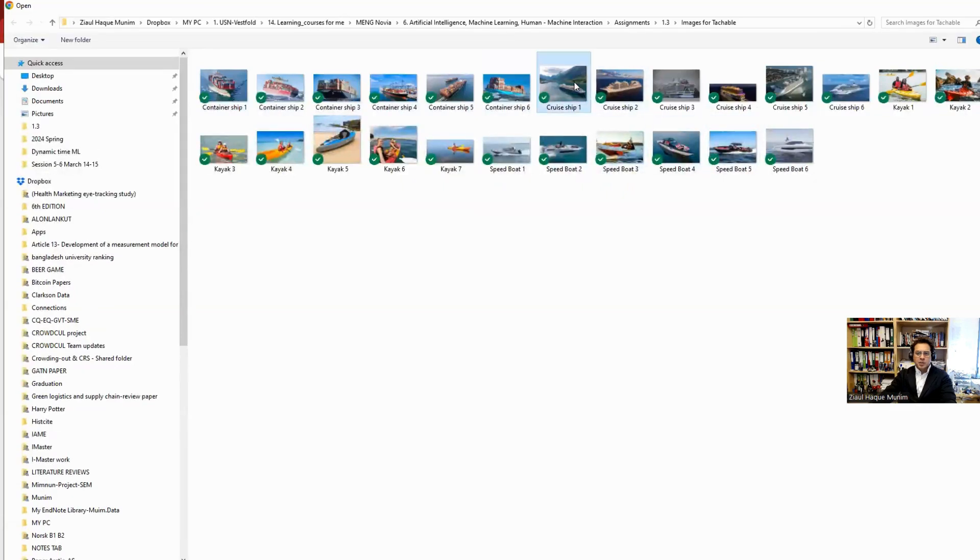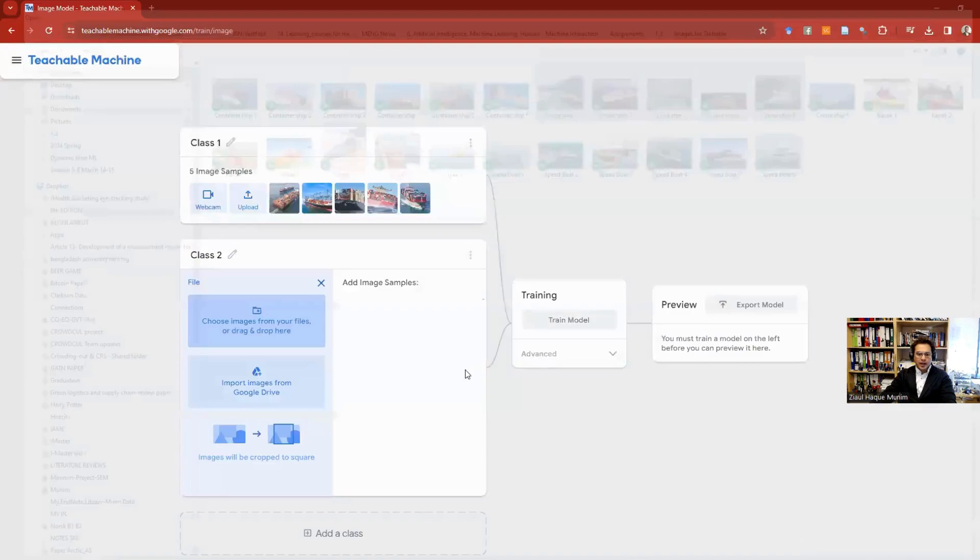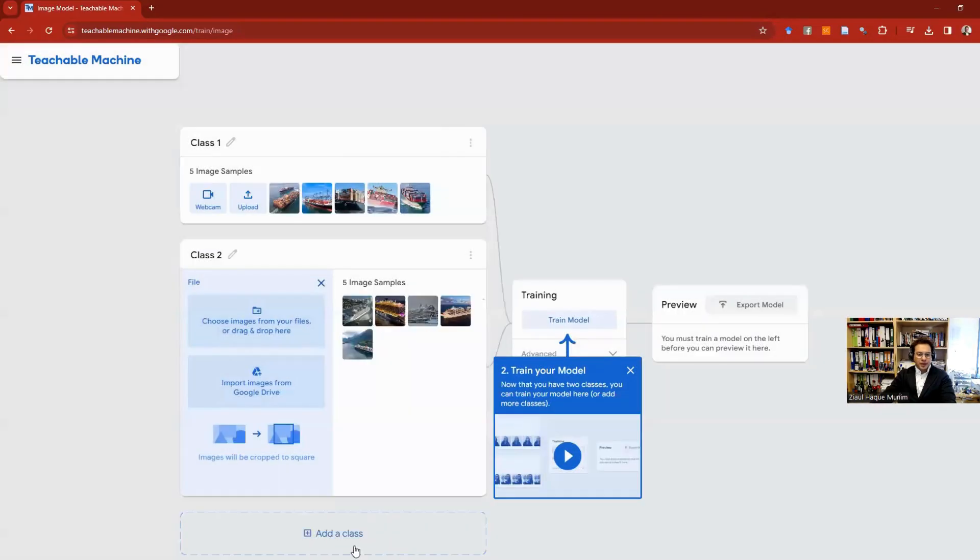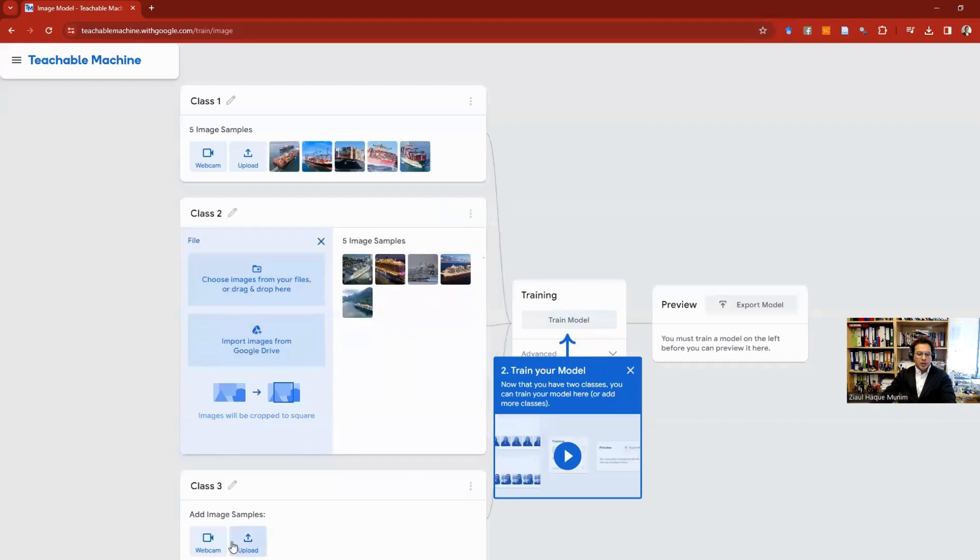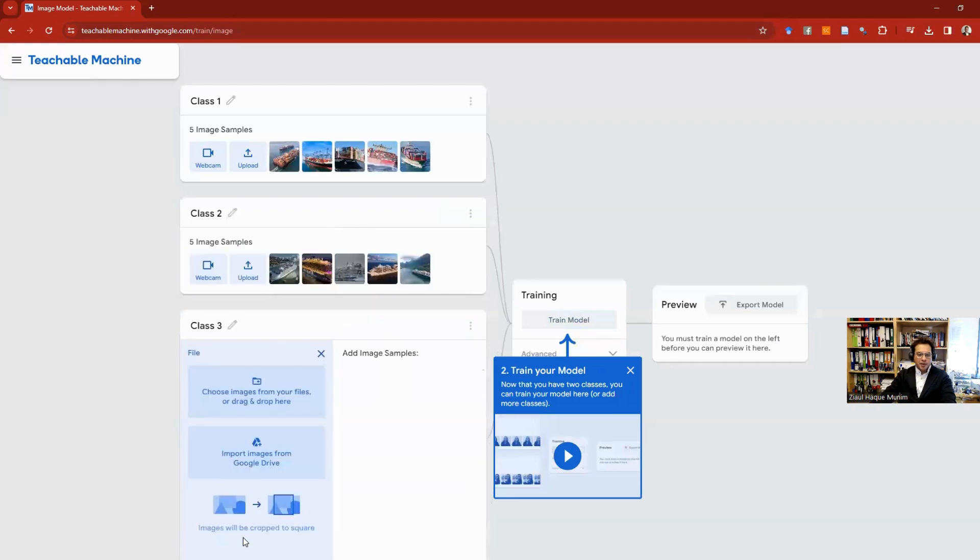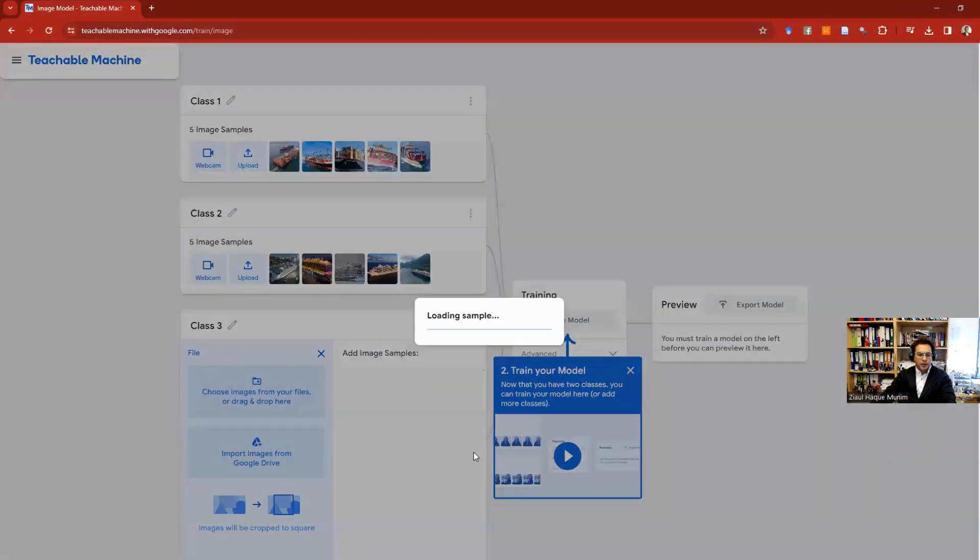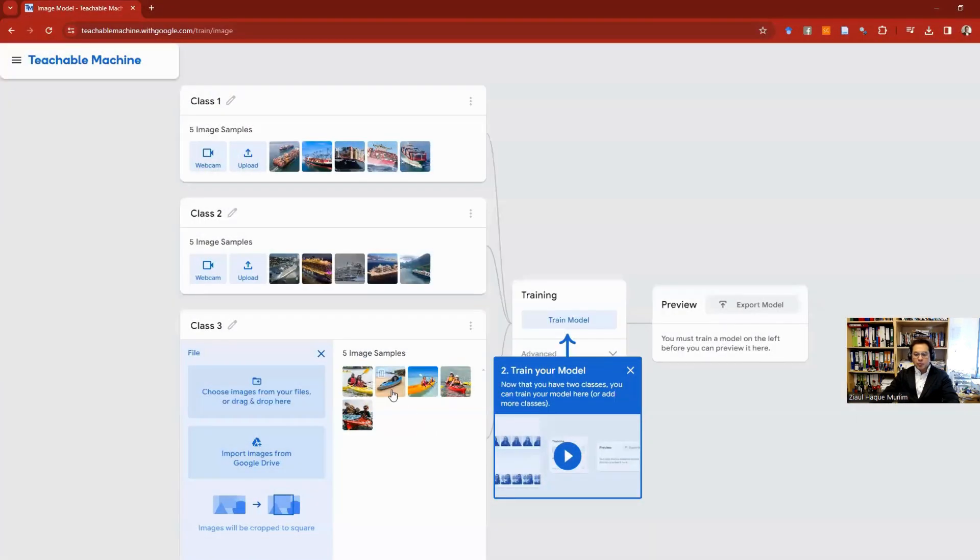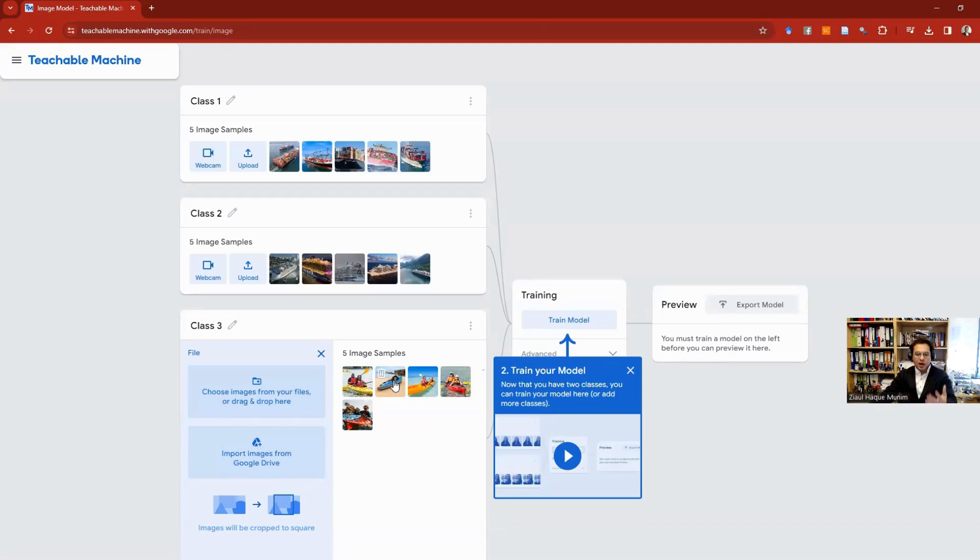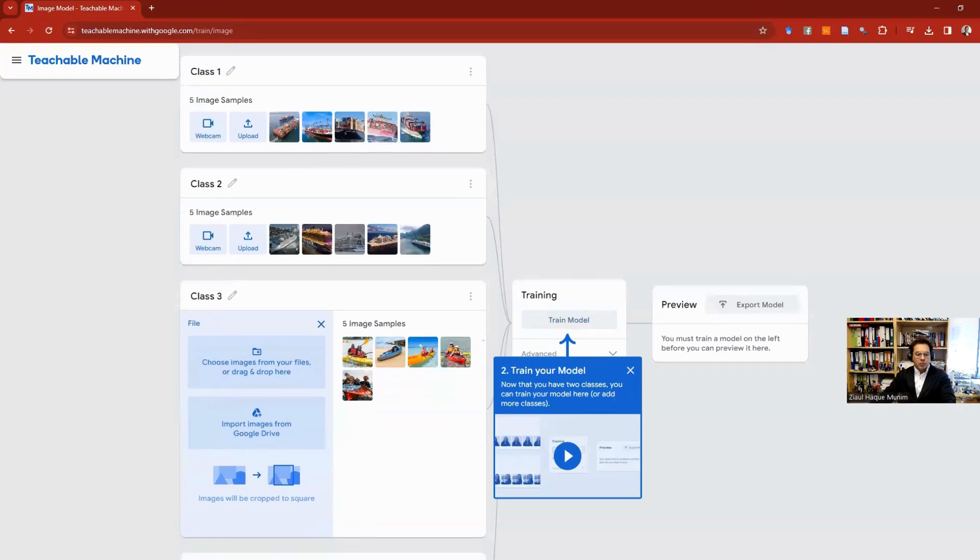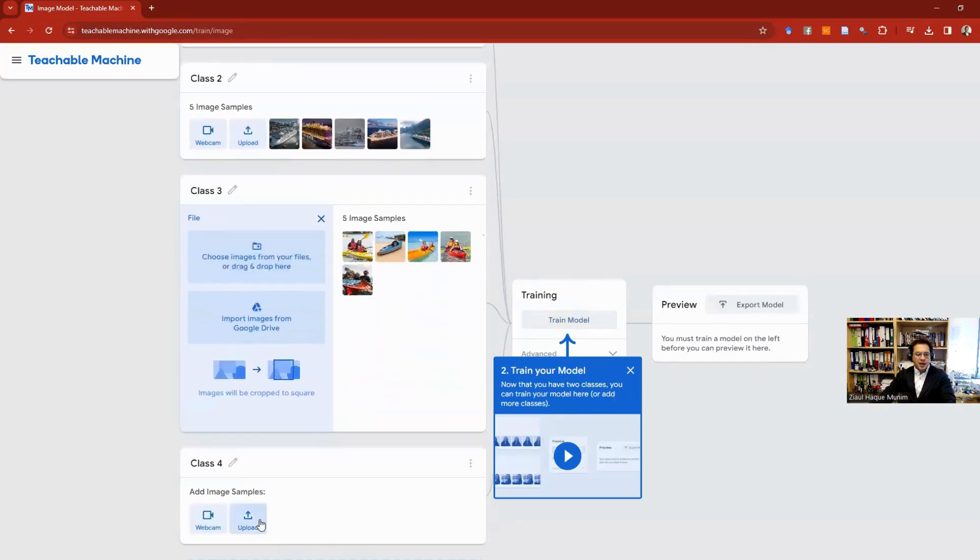Next, I come here again and select from Cruise Ship 1 to Cruise Ship 5. Loaded again. I'm going to add a new class, upload, then I'm going to select Kayak 1 to 5.